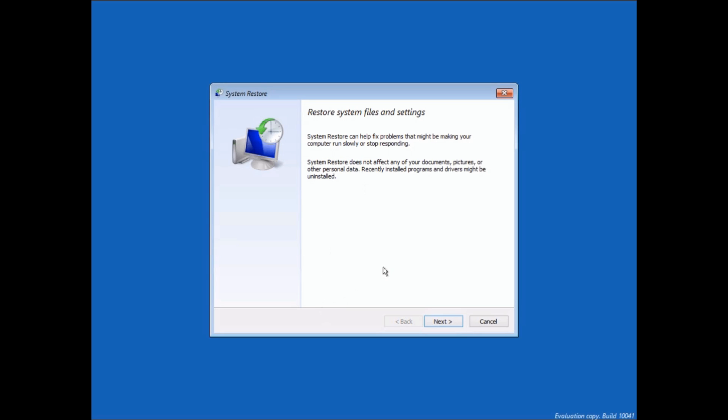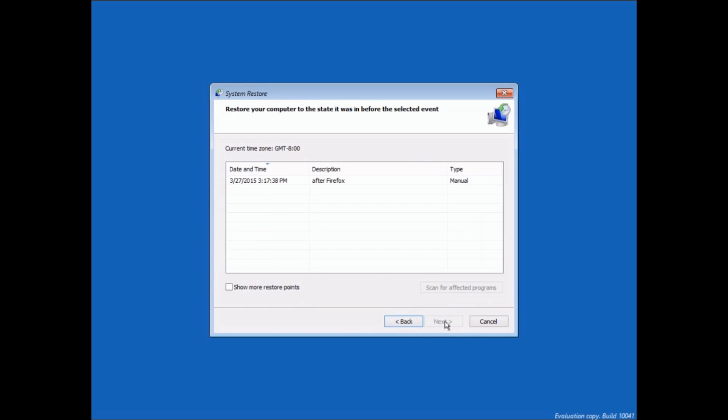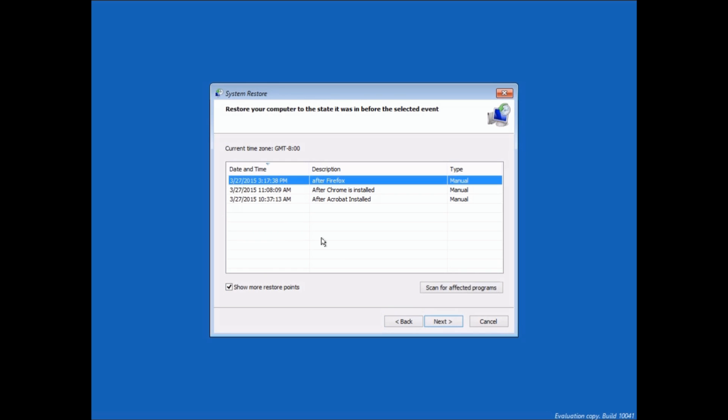And now, you've got System Restore started, and we're going to hit Next. And here, it's going to show you the most recent restore point. You can click here to show more if you want to. I'm just going to select the most recent one here.